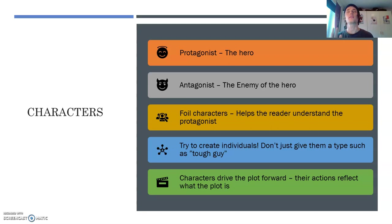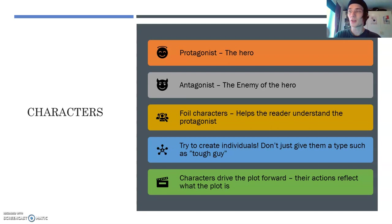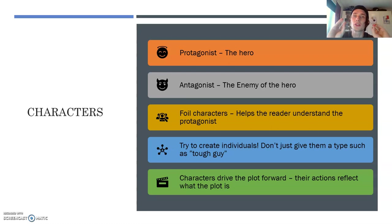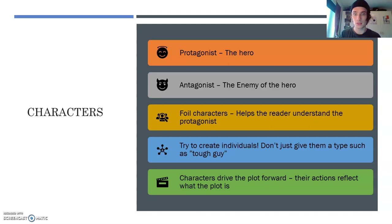I want you to try to create individuals. Don't just give them a specific type, like a tough guy — I want some depth to your characters. Try not to make a stereotypical figure, unless you really want that, of course. Challenge yourself to build a character with more depth. Also remember that characters drive the plot forward. The characters' actions reflect what the plot is. When you create your characters, remember that their actions are what the story is about.